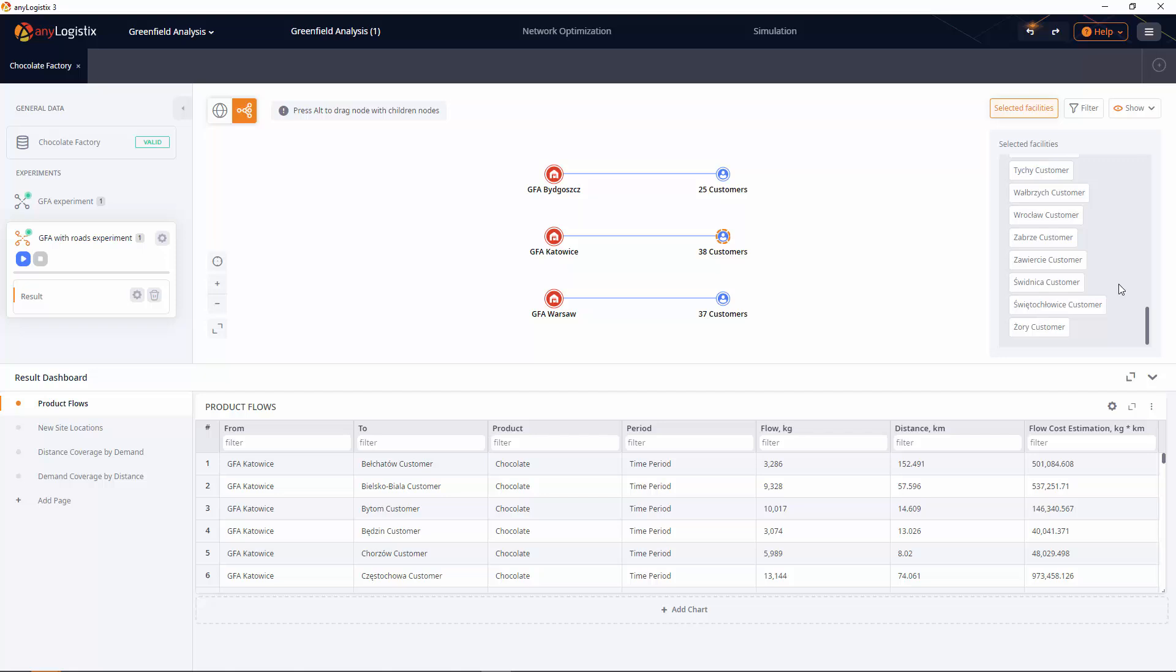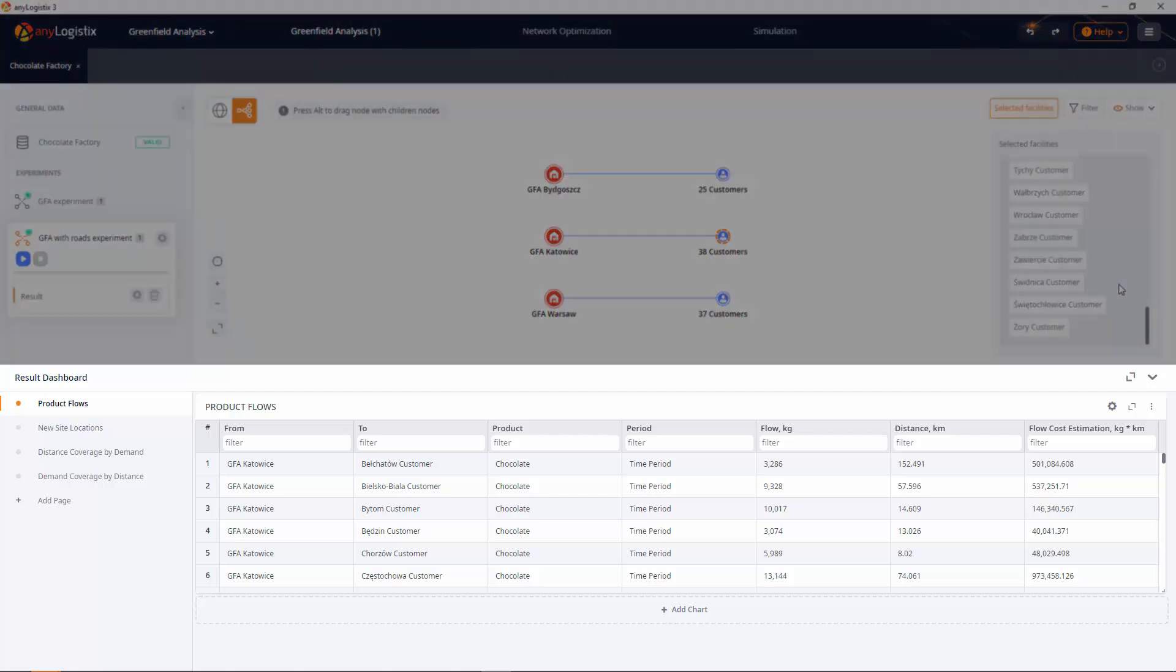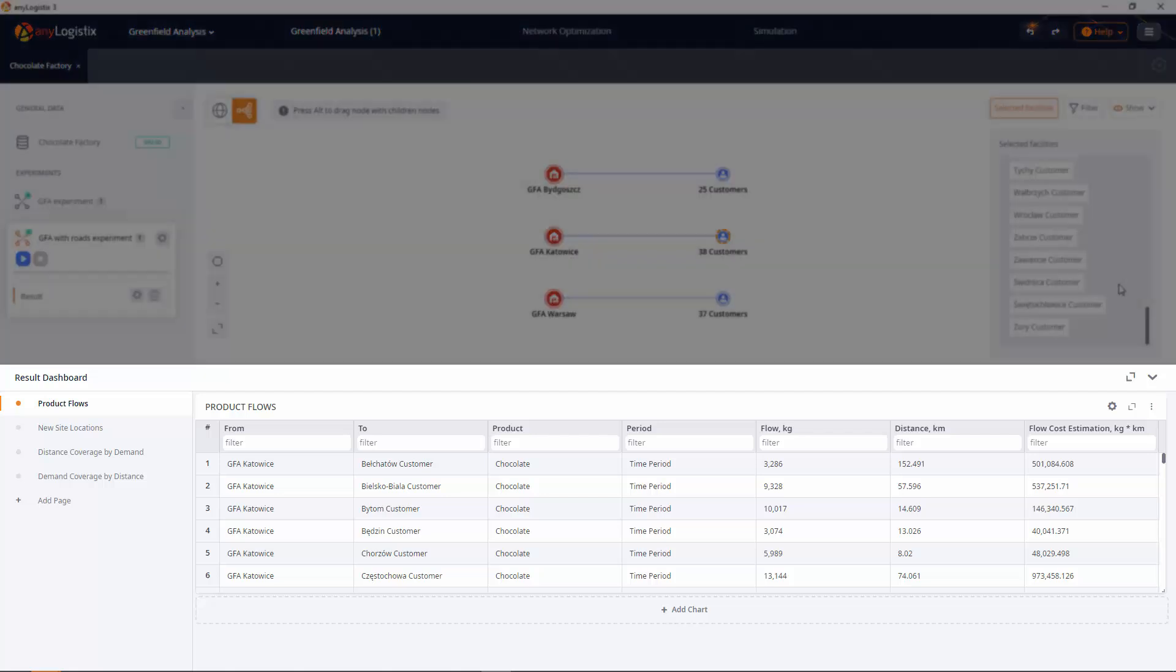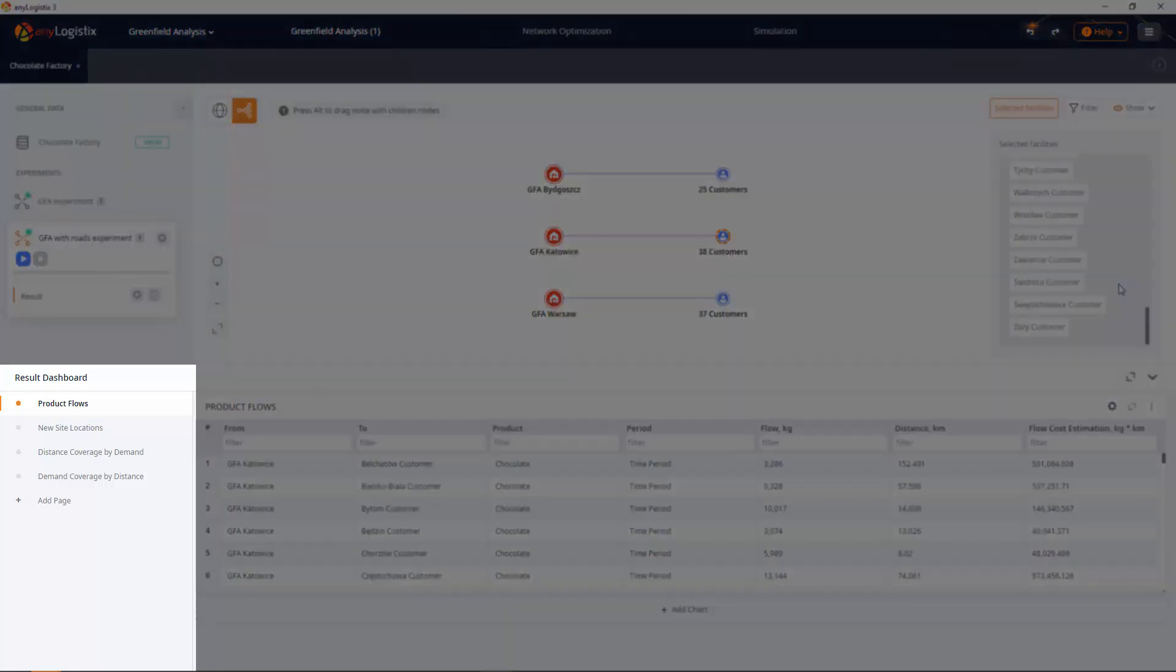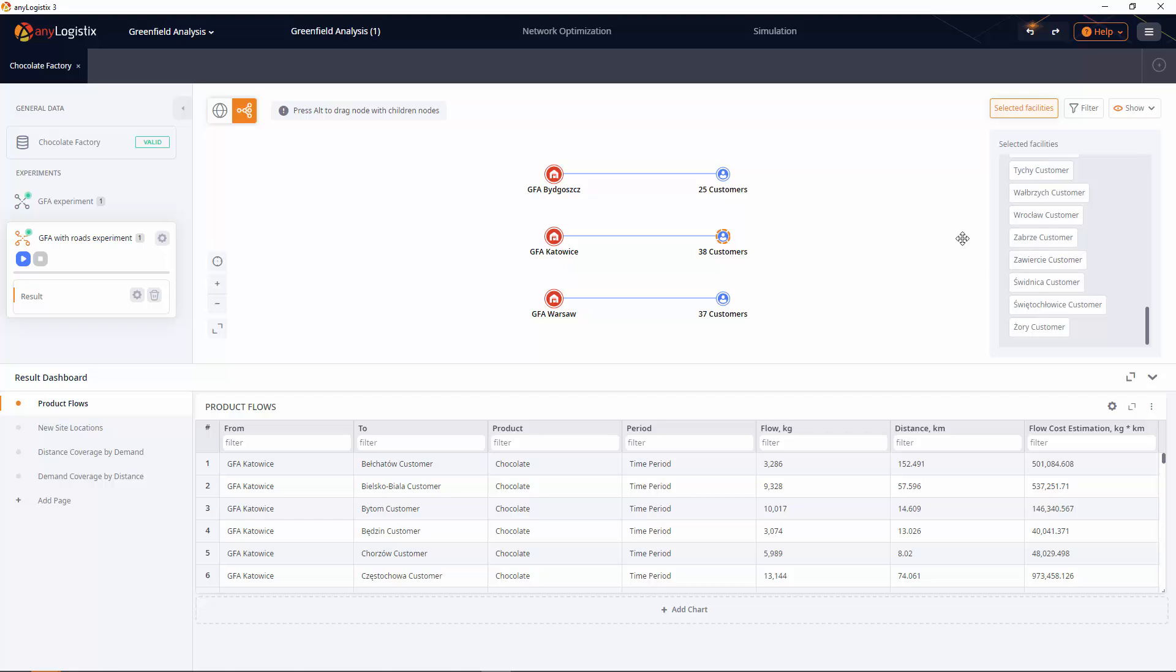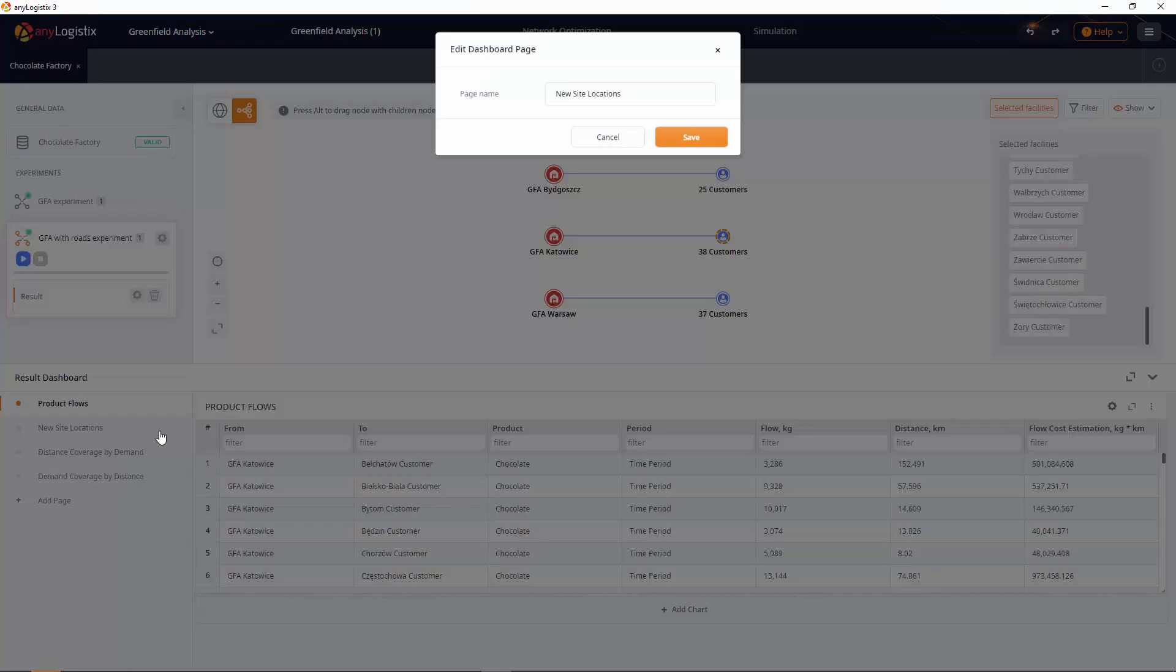The results are available in the dashboard below the experiments view in the form of statistics distributed through the tabs on the left. Each tab refers to a certain type of statistics. If required, you can rename, remove a tab, or export the content of the tab statistics to an MS Excel file.